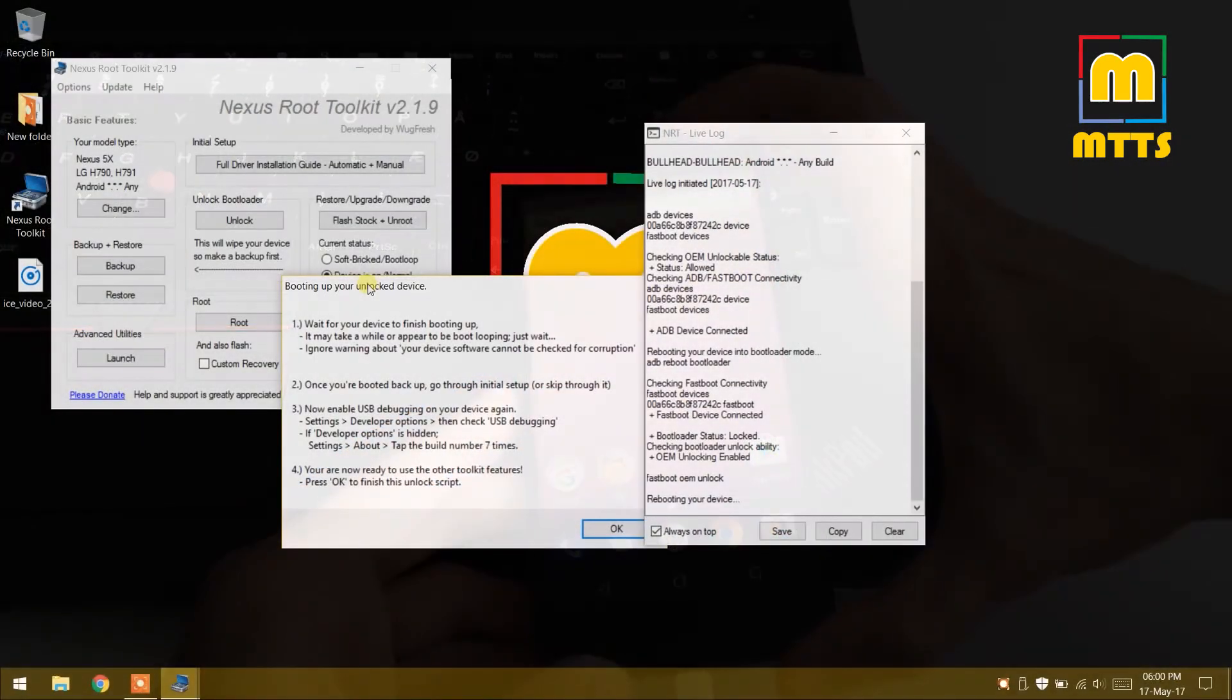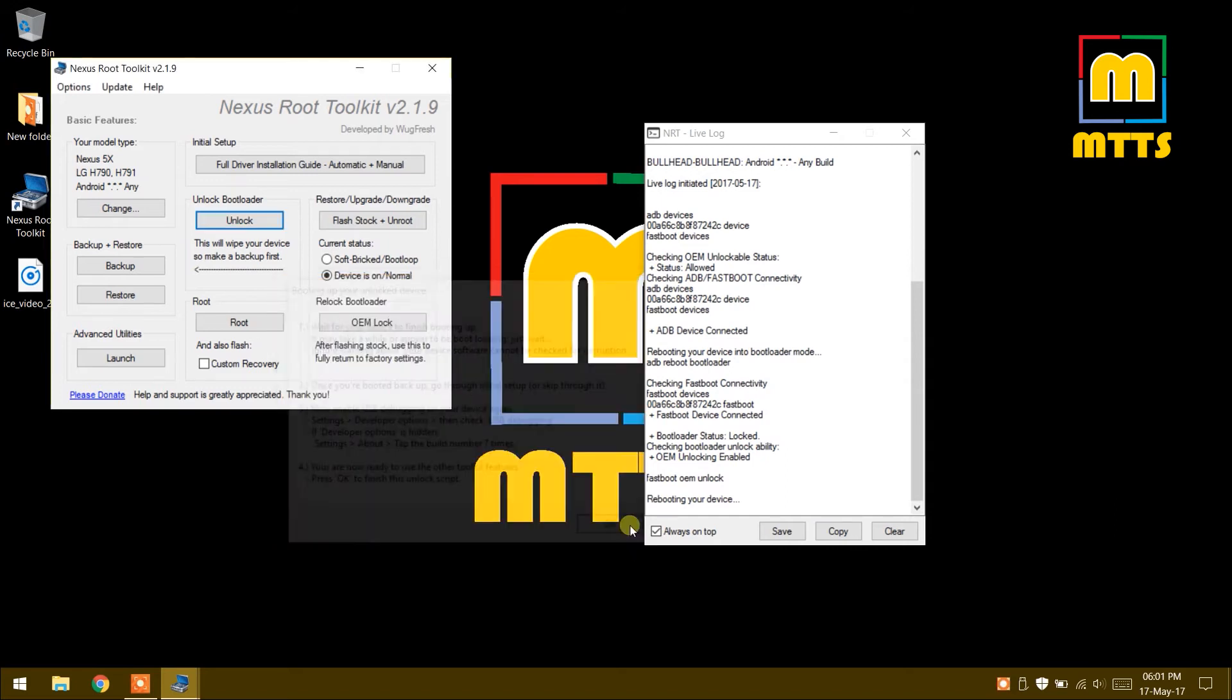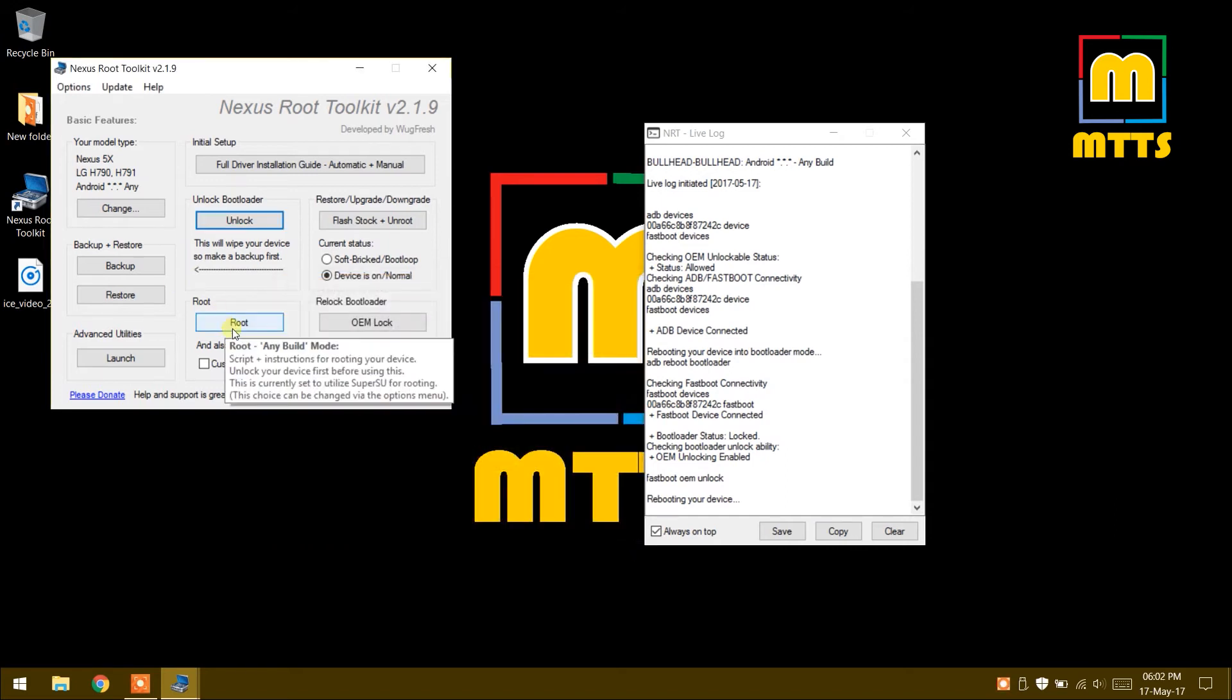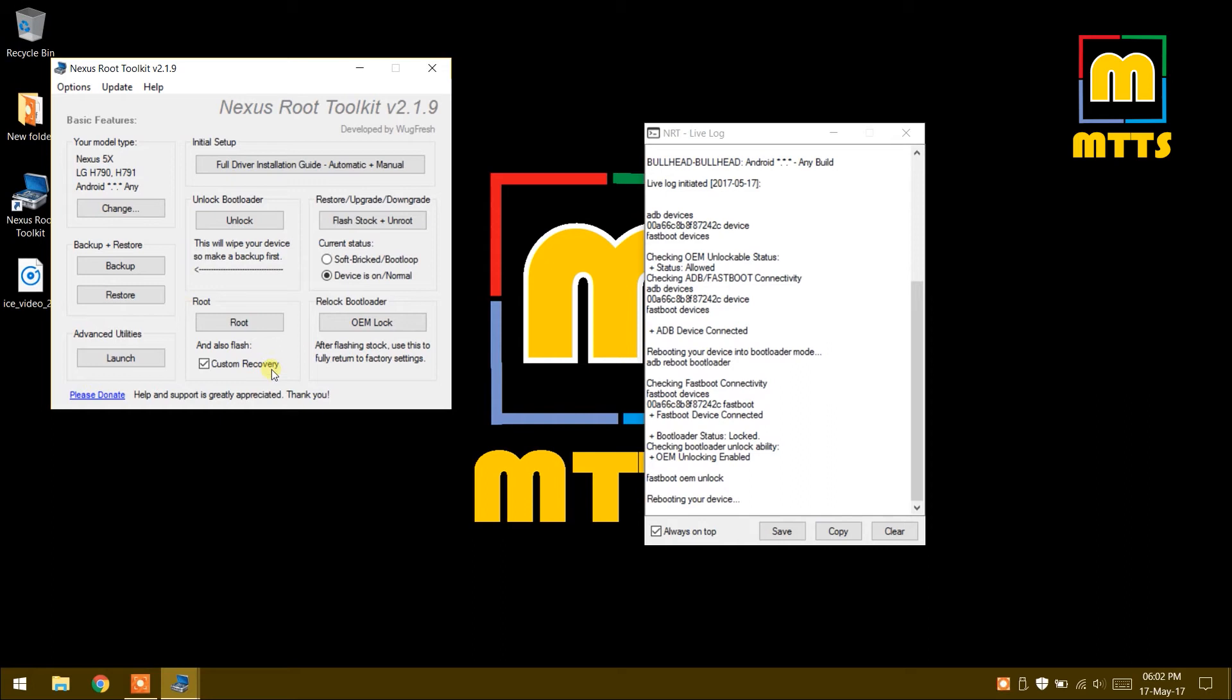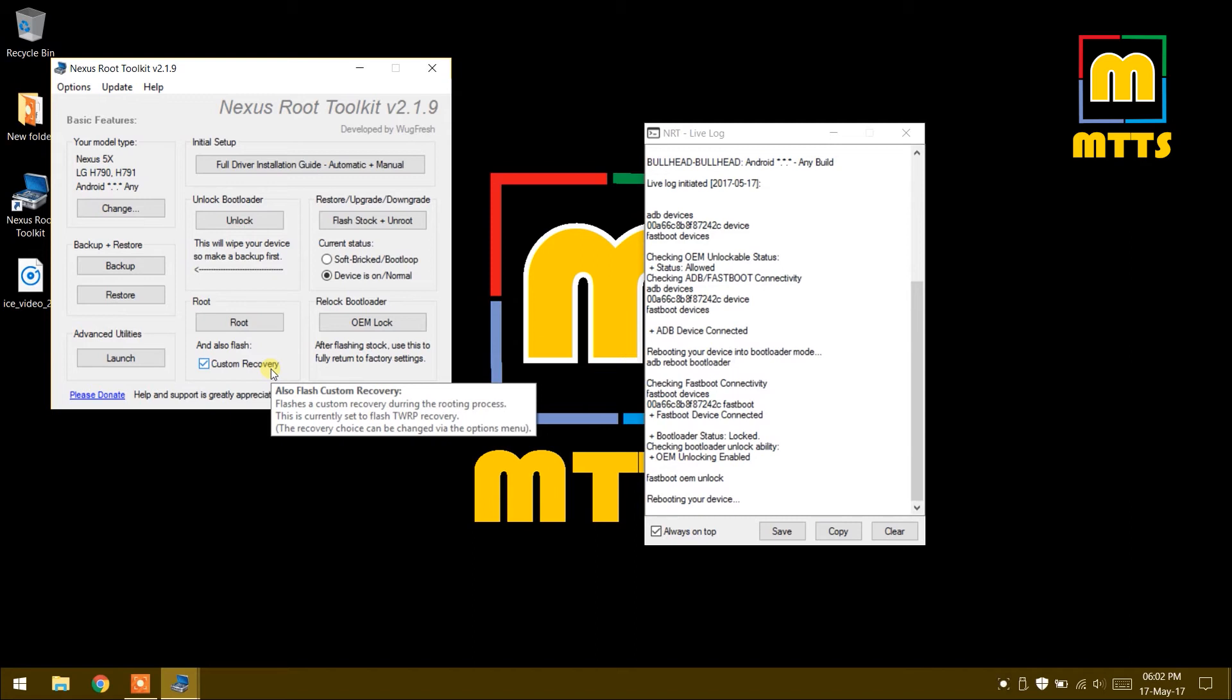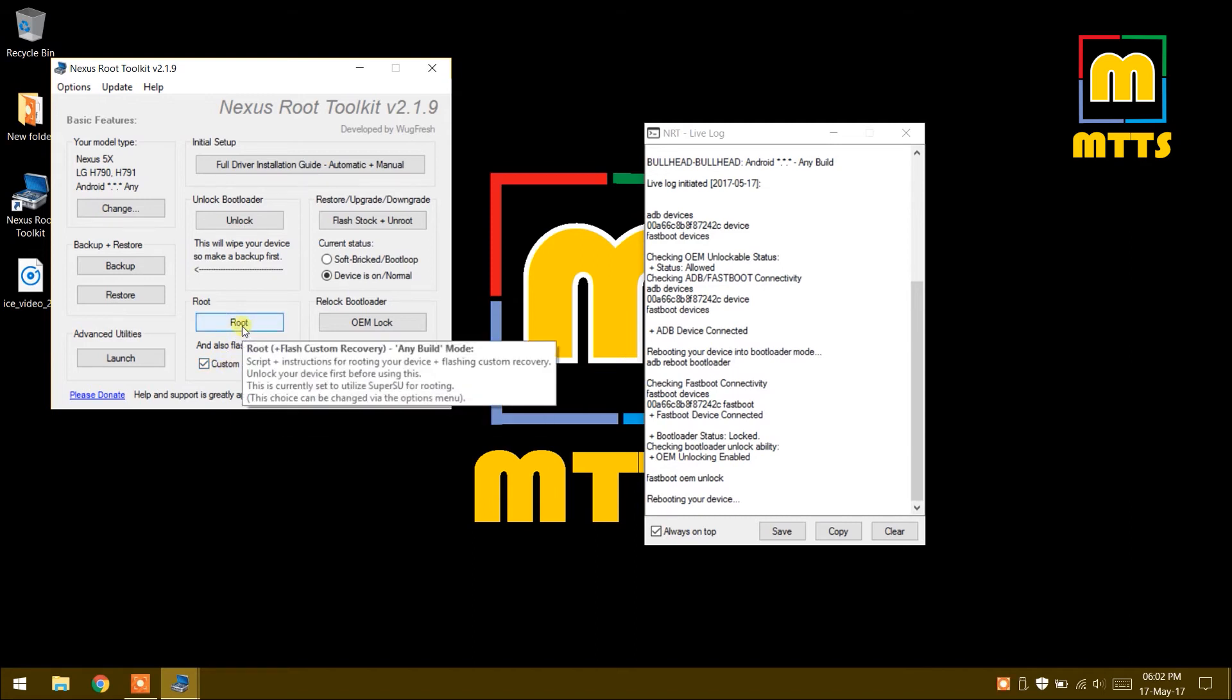Now we go back to the Nexus Root Toolkit software. We click the root button if we only want root, or we can also tick the custom recovery box if we want both. I will flash both because the custom recovery is very useful if you'd like to flash some custom ROMs afterwards. Just tick the custom recovery box.